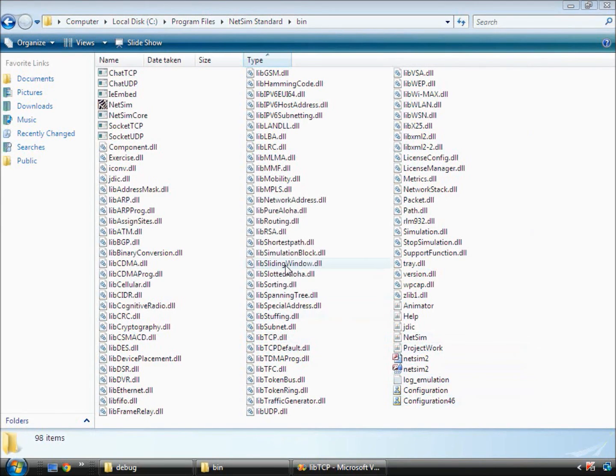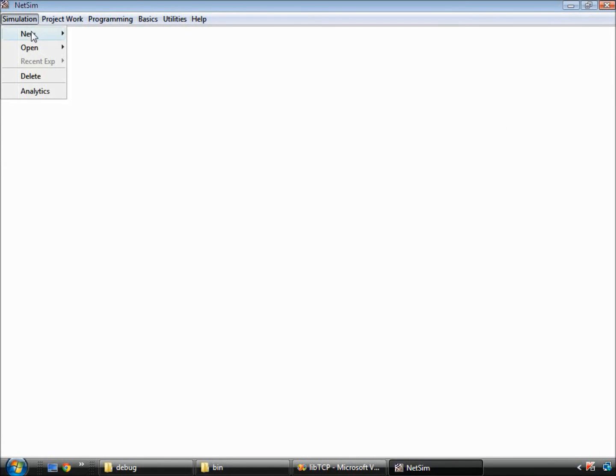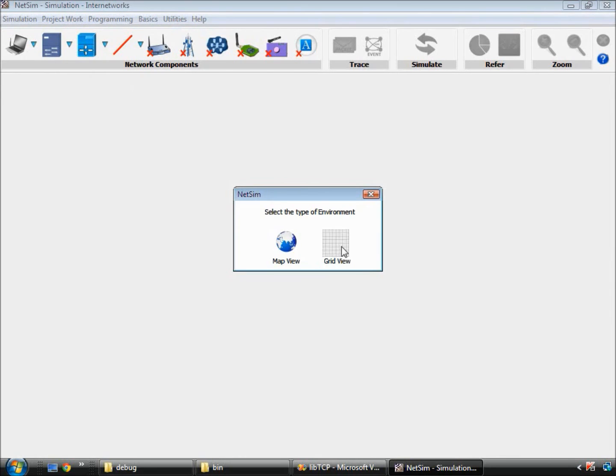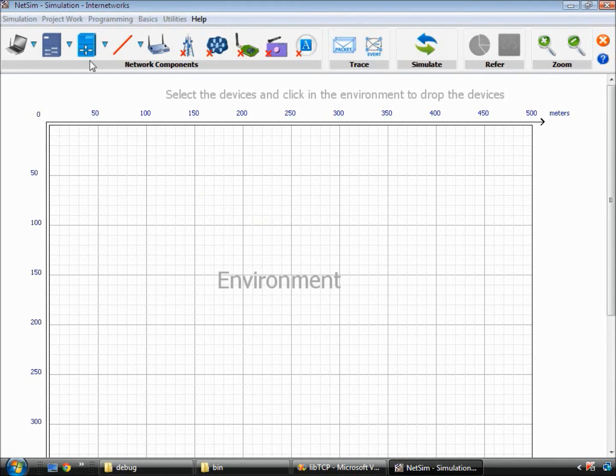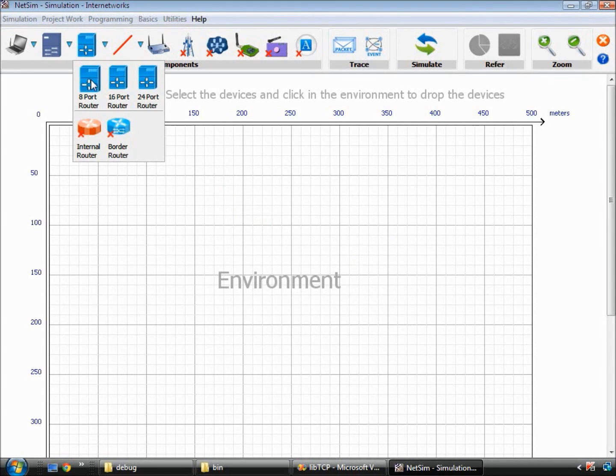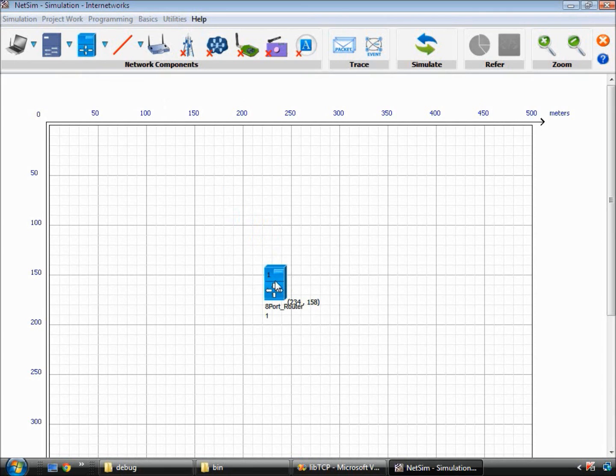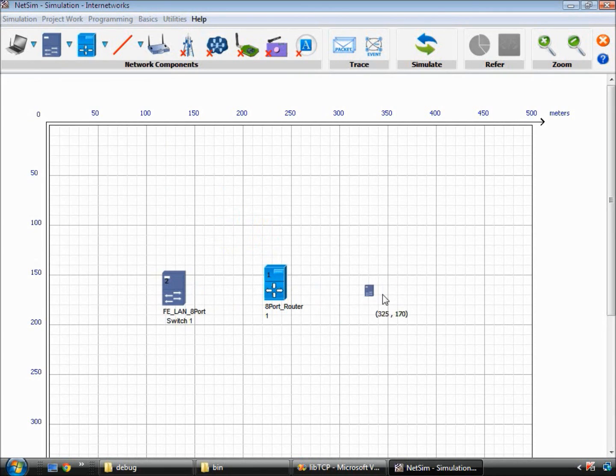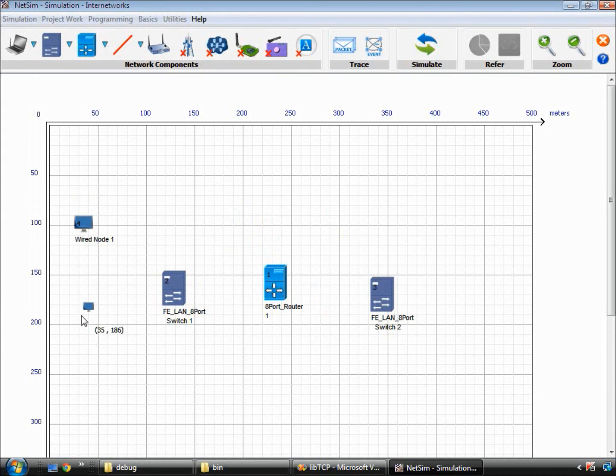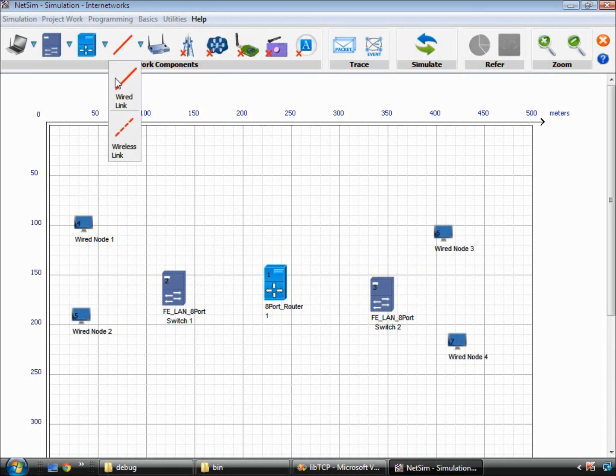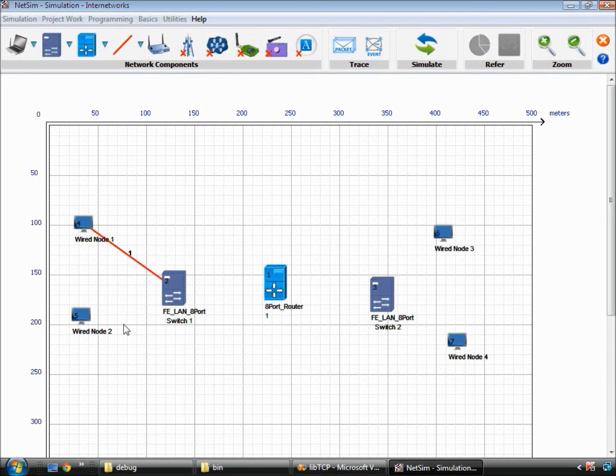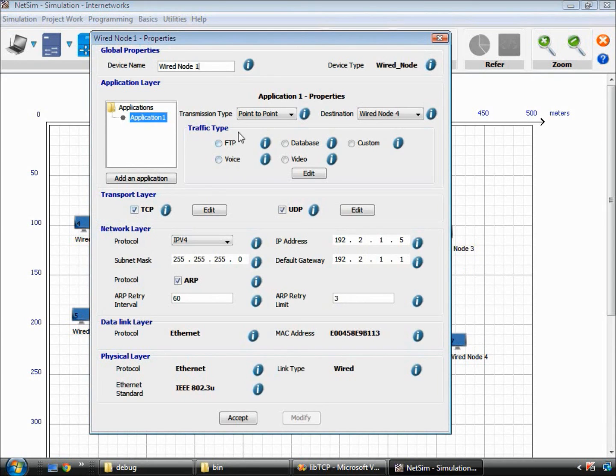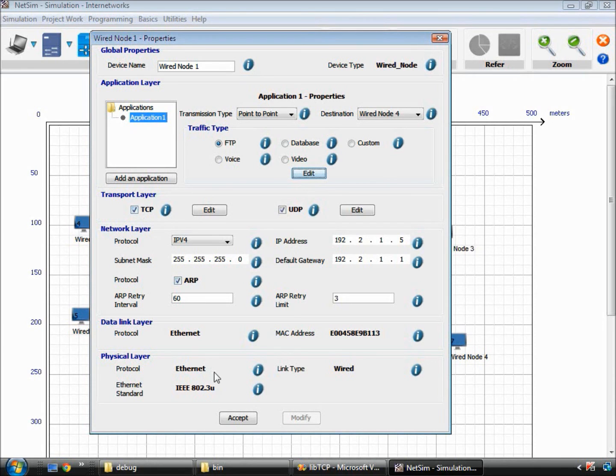Next, we go to the simulation menu of NetSim in the GUI and create a small network scenario as shown. This is to ensure that TCP protocol is not unchecked when setting the node properties.